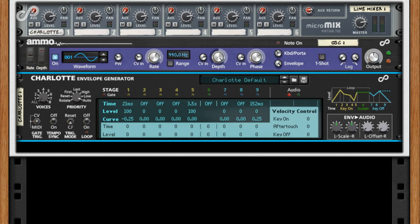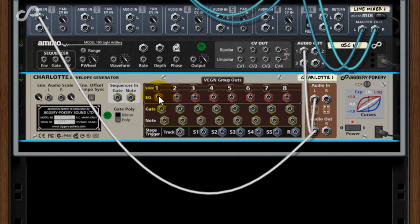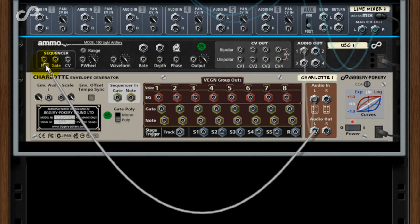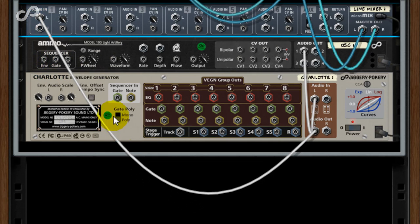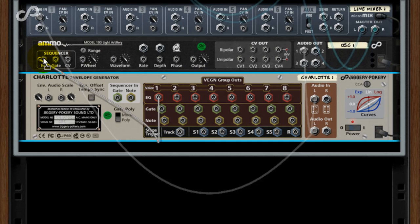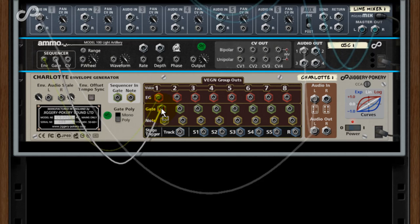Tab around, and you'll note we have three sequencer CV inputs on the Ammo: Envelope, Gate, and Note. These are designed to match the Charlotte Vegan set: Voice, Envelope, Gate, and Note. So hook the first Charlotte Vegan group up to the Ammo.